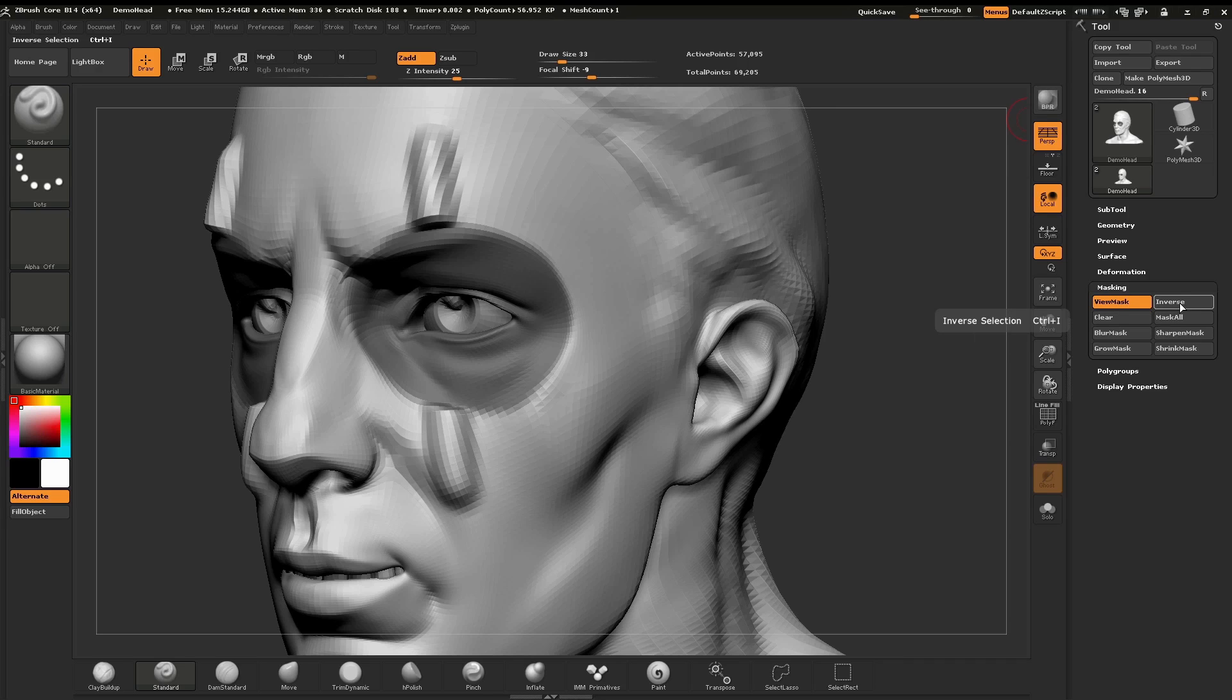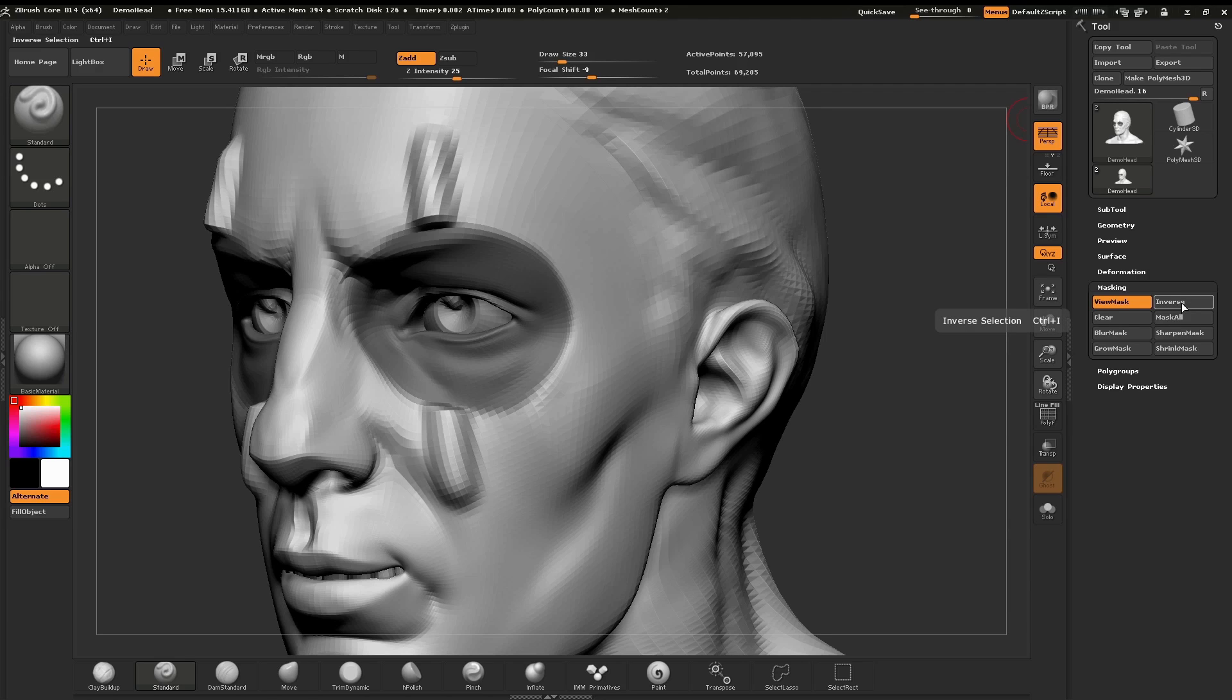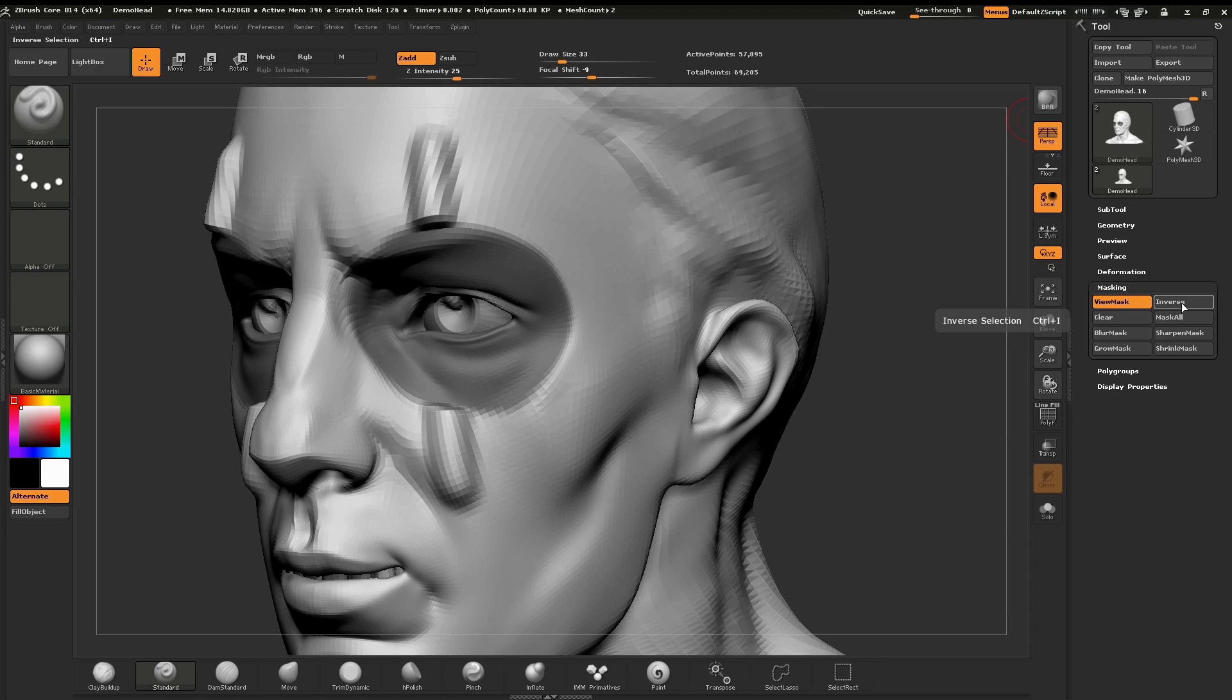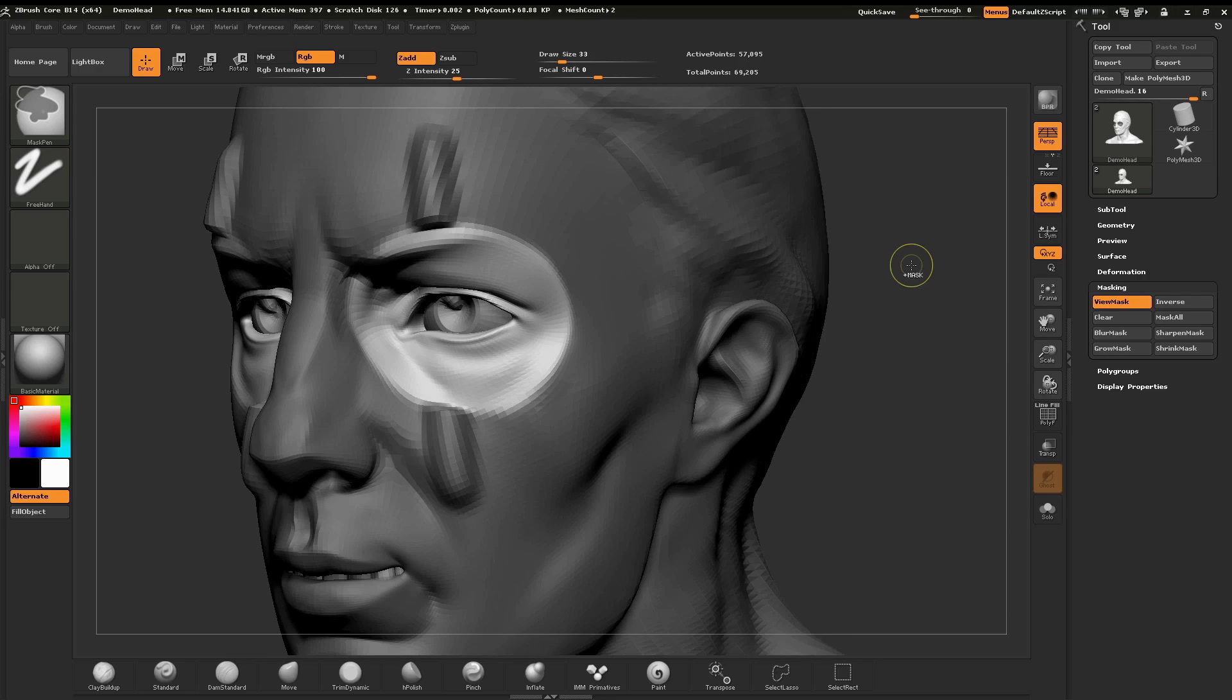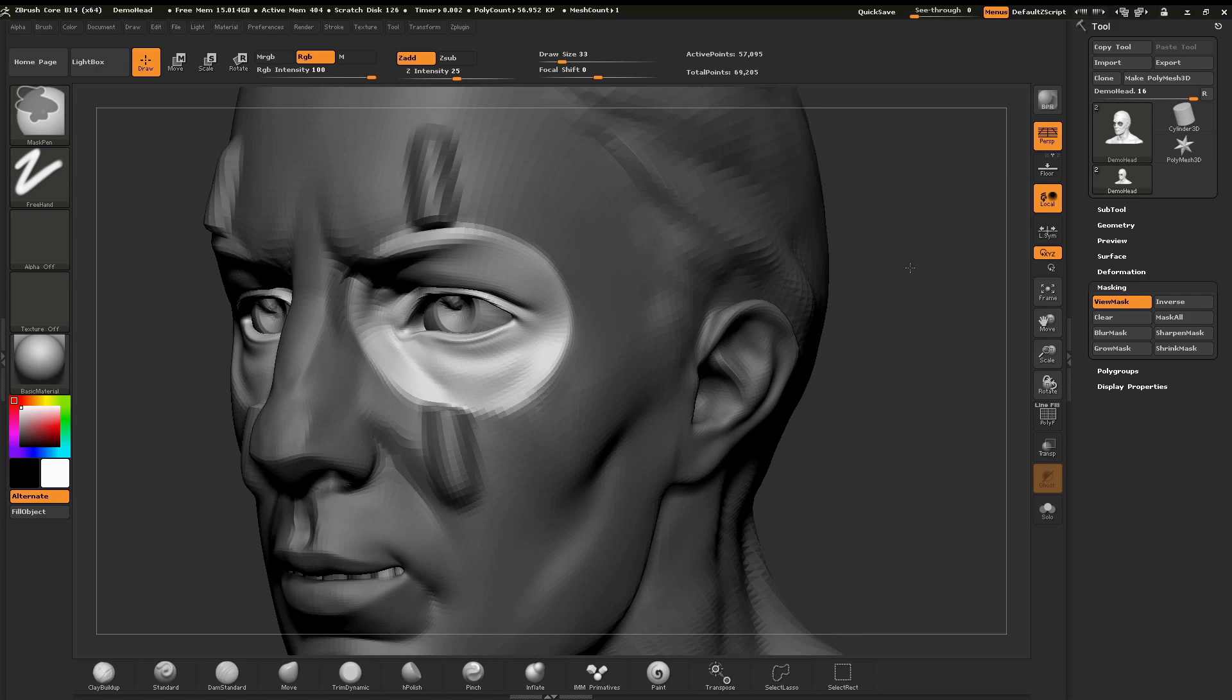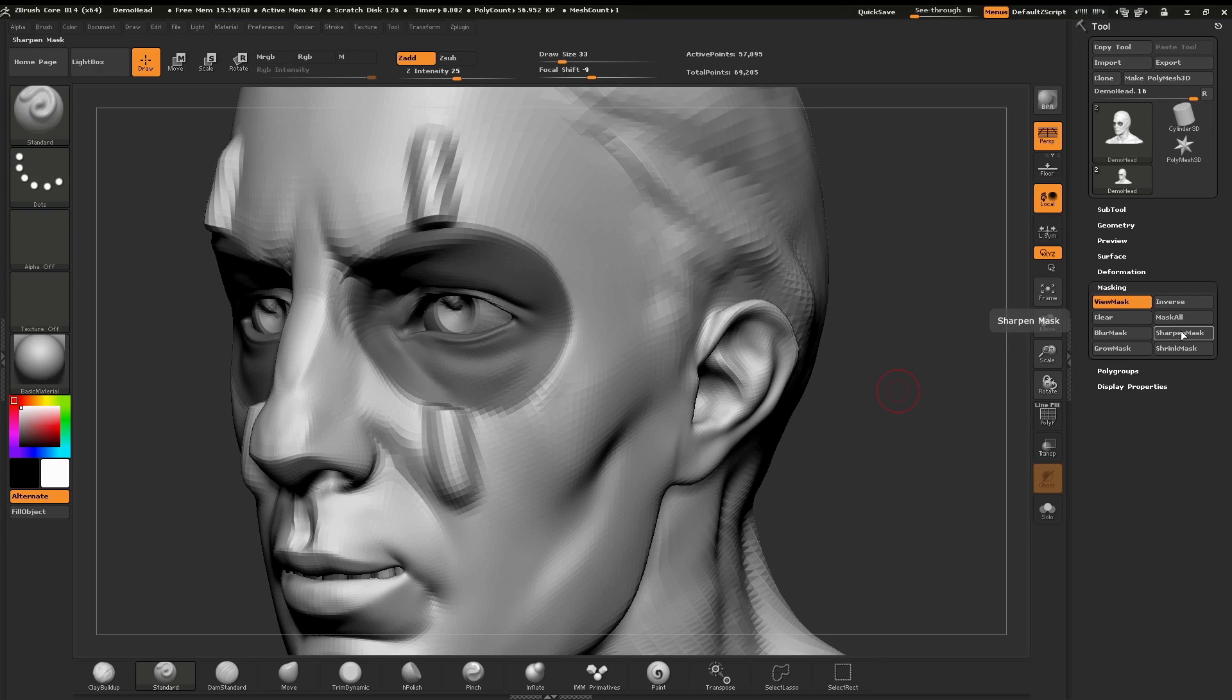When we click on these buttons you can see that for example the inverse button inverses our mask on the model. The shortcut for this is control I, or we can use holding control and tapping anywhere in the open document and the mask will inverse as well. We also are going to want to blur and sharpen our mask by either clicking on these buttons or using our shortcuts.